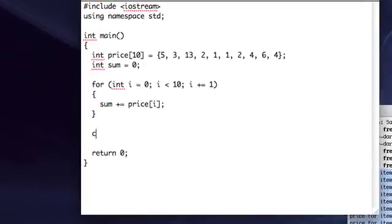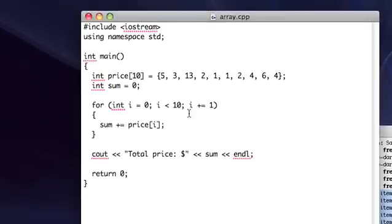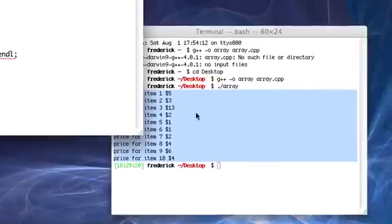So let's go ahead and see out total price, dollar sign, sum.